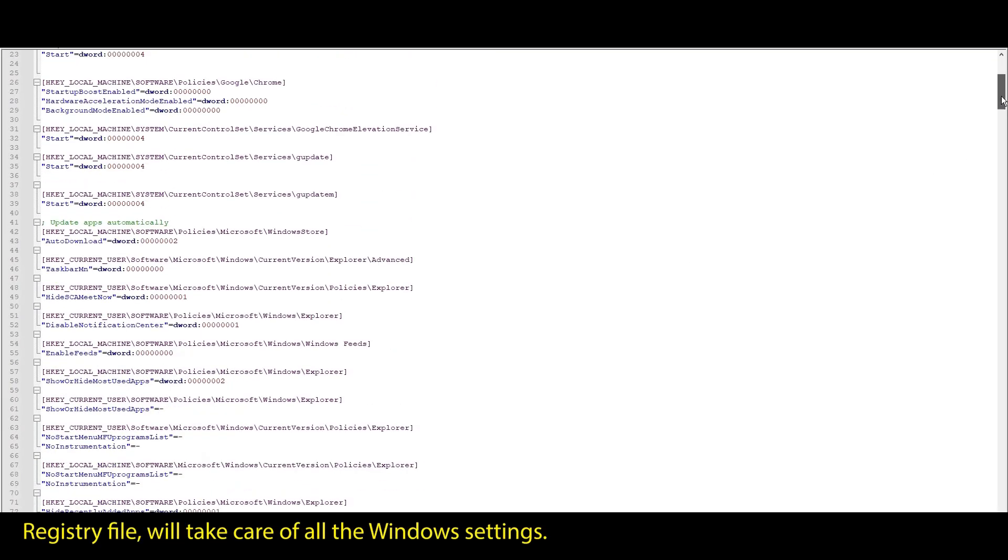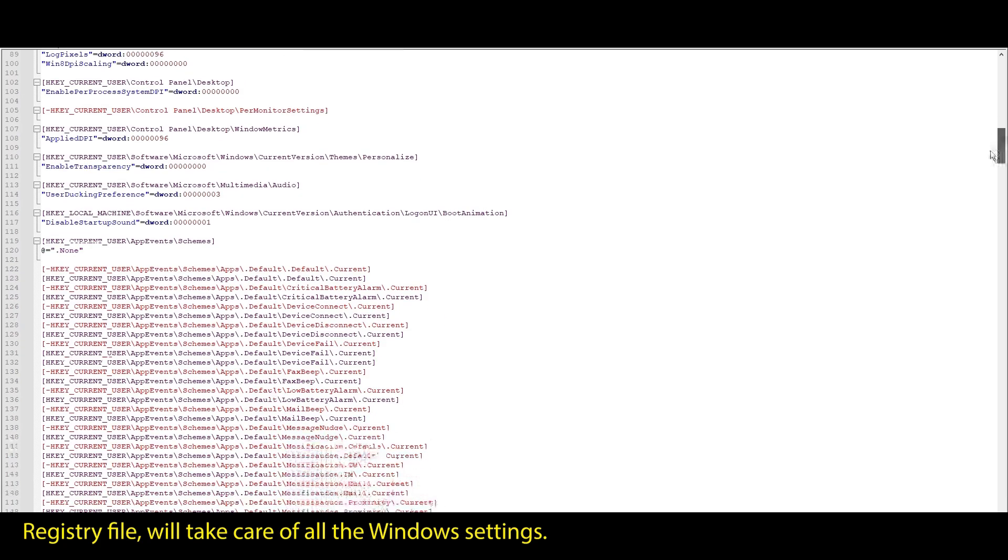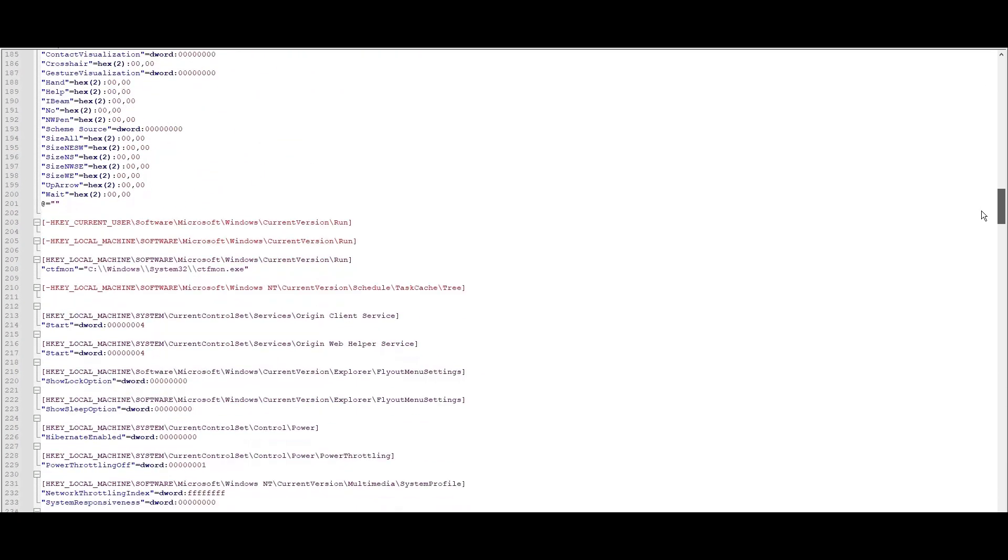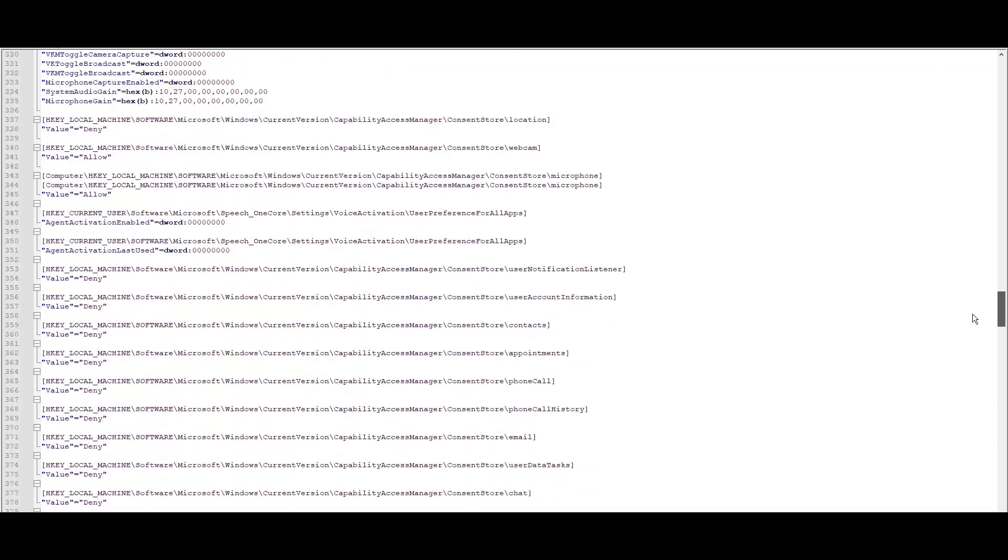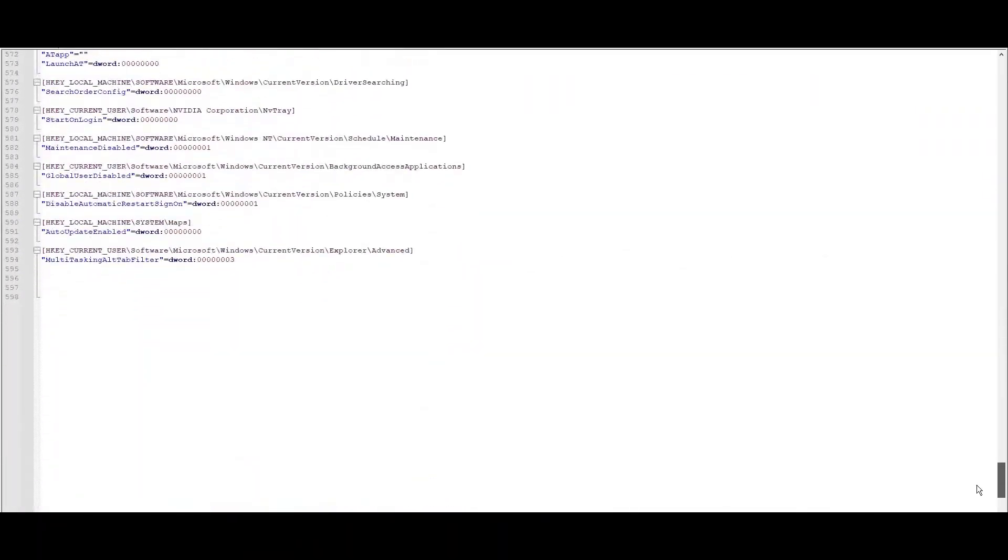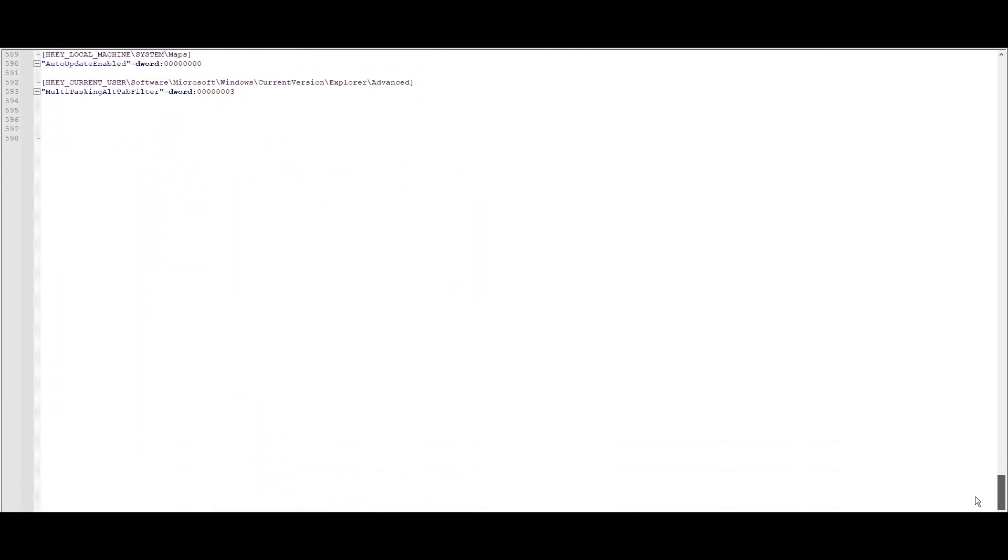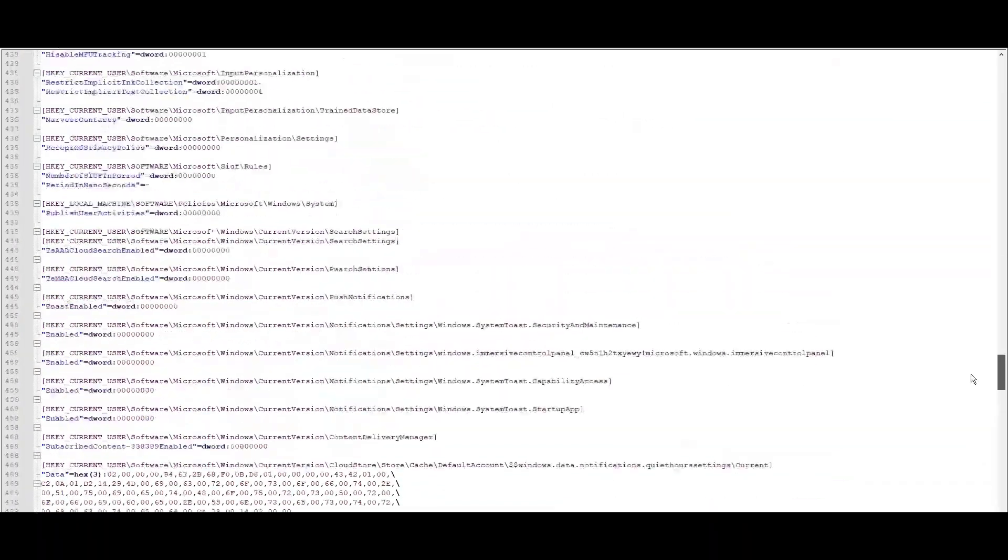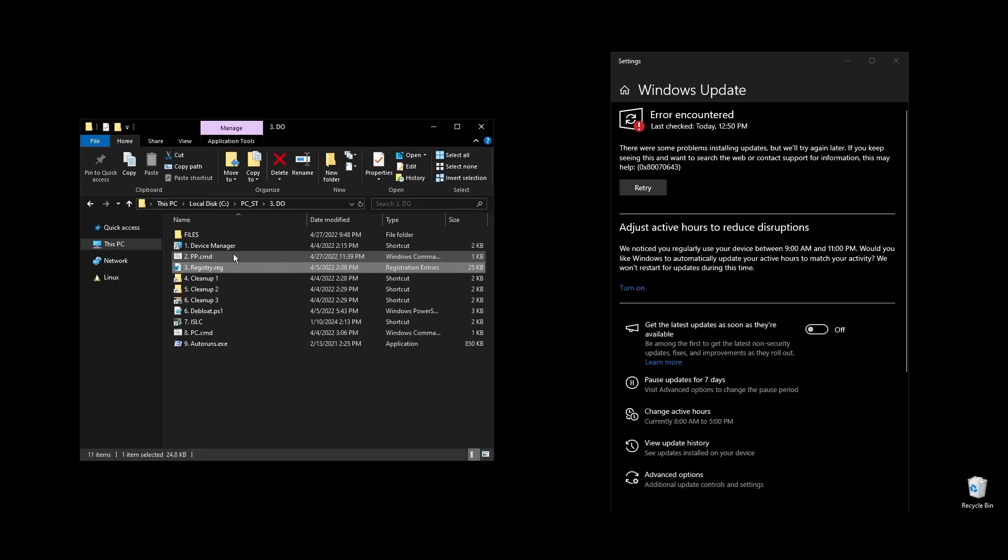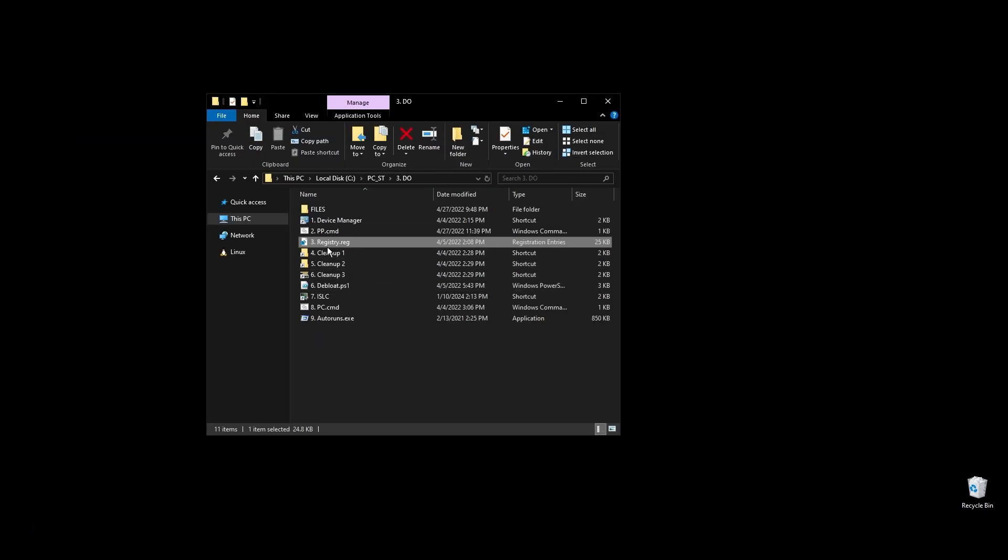The registry file will automatically optimize, update, enable, or disable every single Windows setting that makes sense for performance. You can take a look by yourself, and if you are familiar with Windows registry, you can edit it for your preferences. This is literally everything that will have an effect on performance while skipping everything placebo or useless.